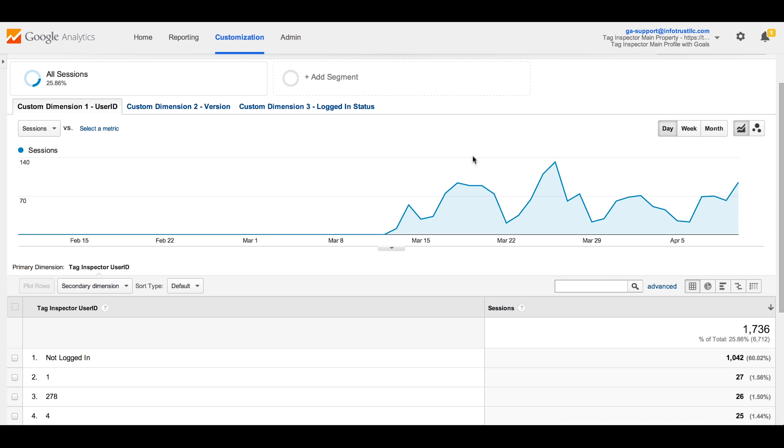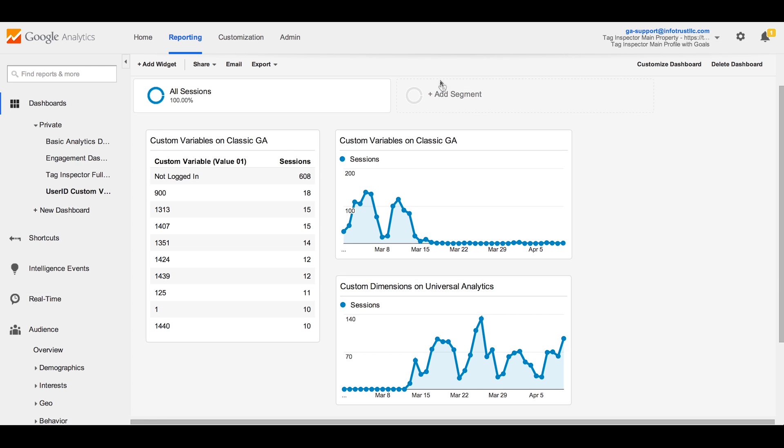This same process will need to be replicated for any dashboard leveraging custom variables.